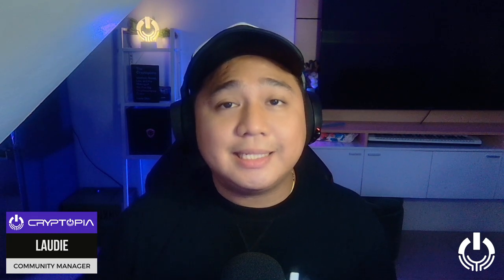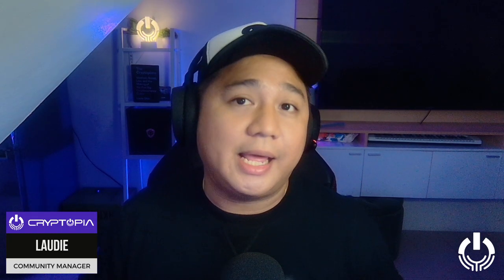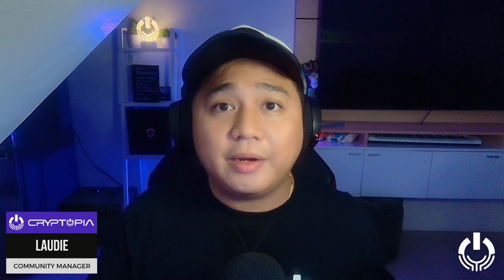Hey Cryptopians, this is Laudy, your community manager, and I got something very new for you guys.